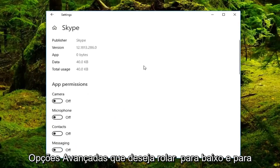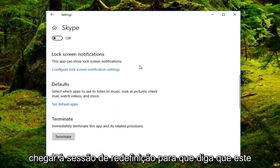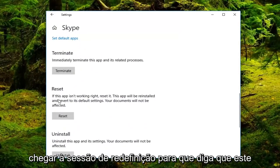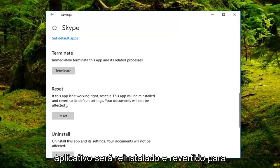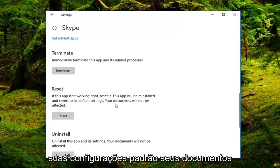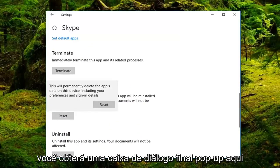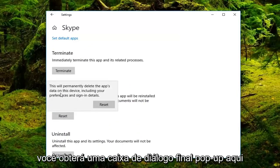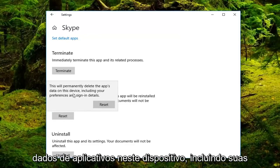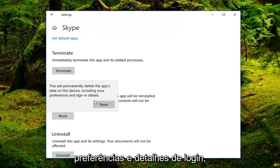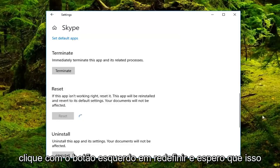You want to scroll down until you get to the reset section. So it says that this app isn't working right, reset it. This app will be reinstalled and reverted to its default settings. Your documents will not be affected. Left click on reset, you get a final dialogue pop up here saying this will permanently delete the app's data on this device, including your preferences and sign in details. Left click on reset.